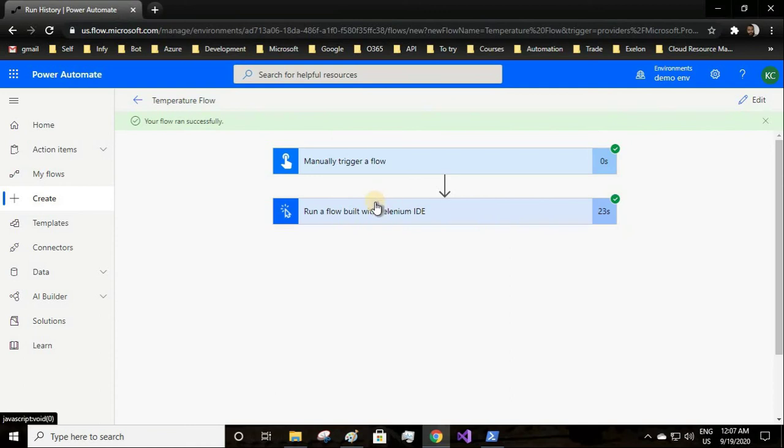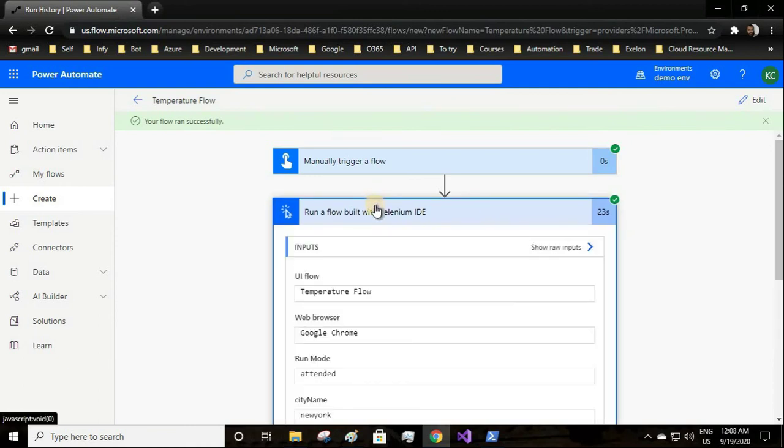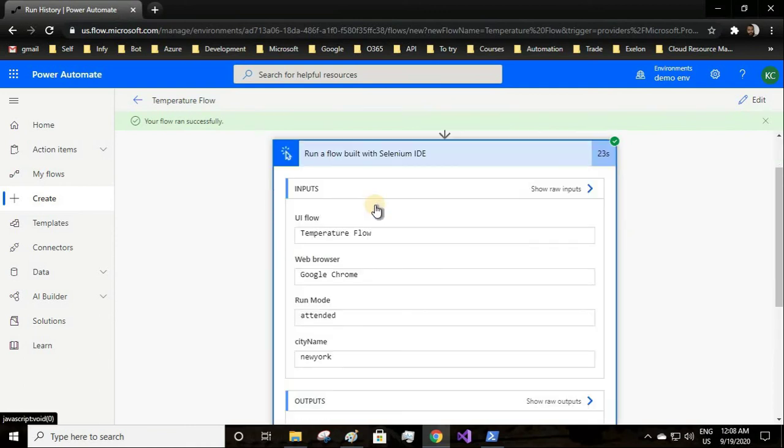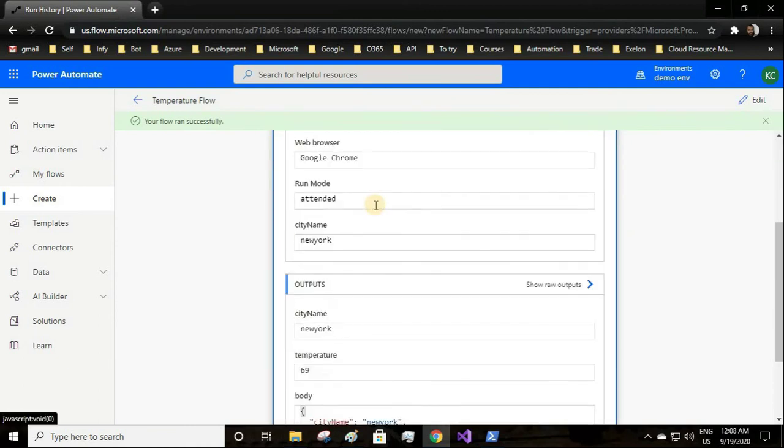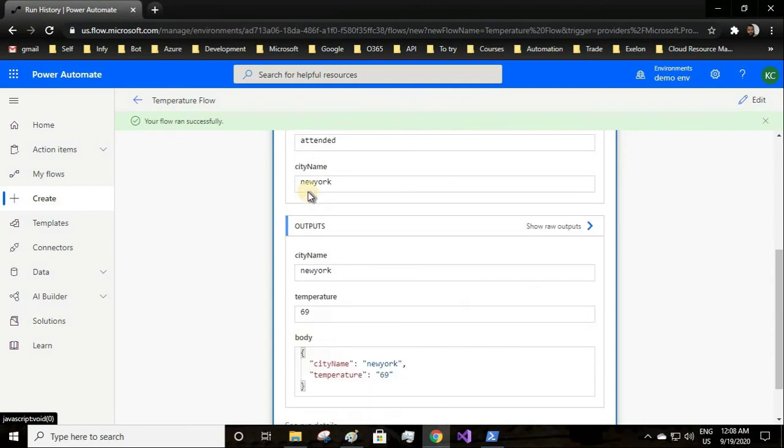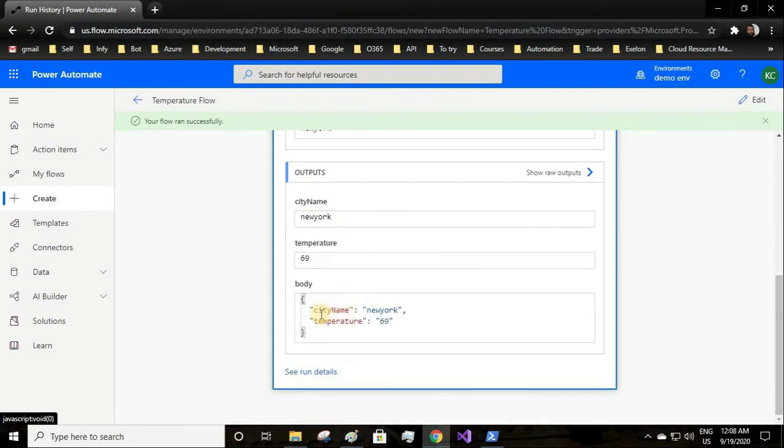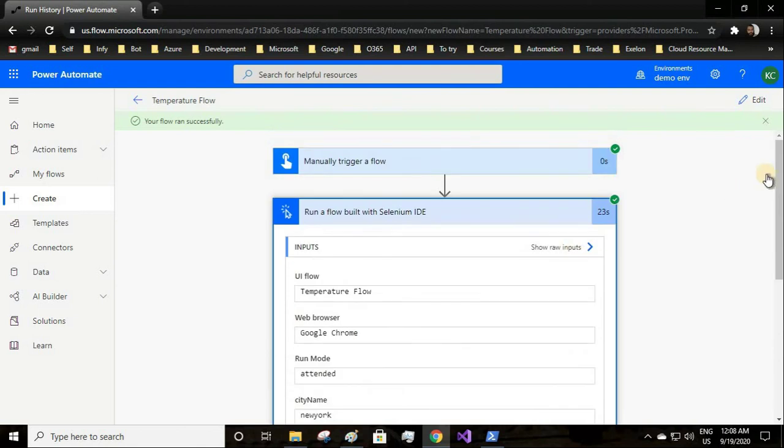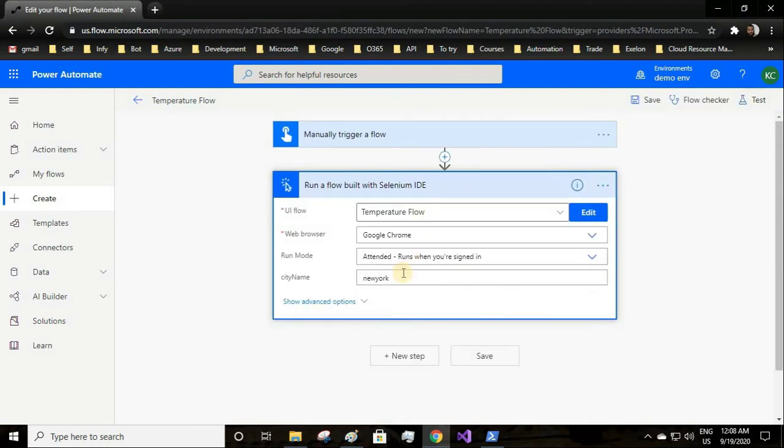It has typed New York temperature, it has closed the browser as well, and after finishing it has executed successfully. Let us check the input and output. We had given New York and you see the city name is New York and the temperature it found is 69 degrees.